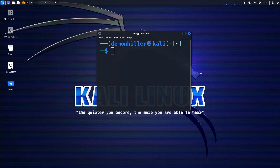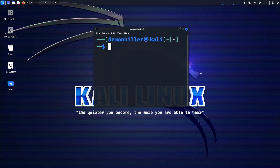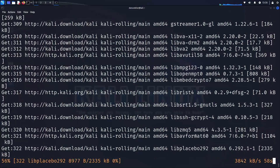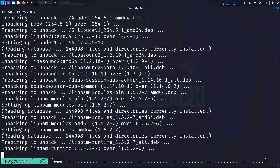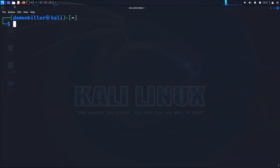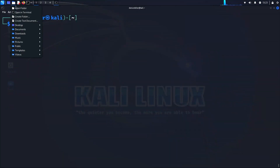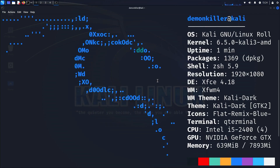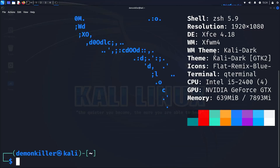And there it is — that's how you dual boot Windows and Kali Linux. If you liked this video, please give it a thumbs up, subscribe to my channel, and let me know in the comments what else you'd like to see in future videos. Thank you so much for watching and I hope you have a nice day.